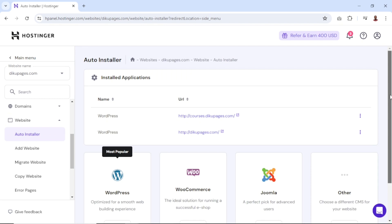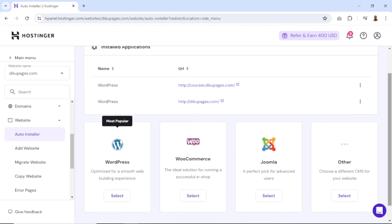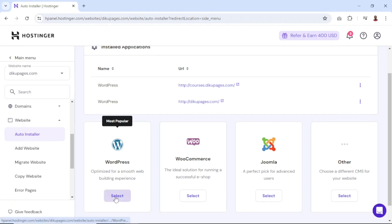Let's go ahead and install WordPress on print.digupages.com — the new subdomain I just created. It should be noted that you can install only WordPress or WordPress with WooCommerce. For this demonstration, I'm going to install only WordPress, so I click on Select.